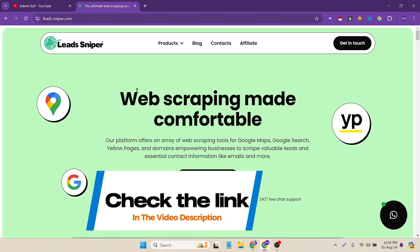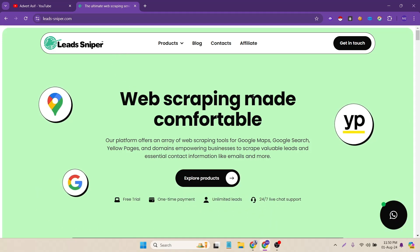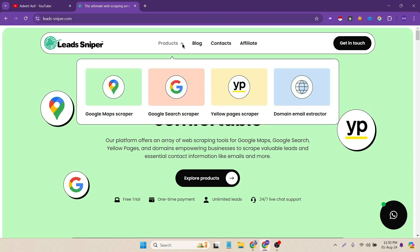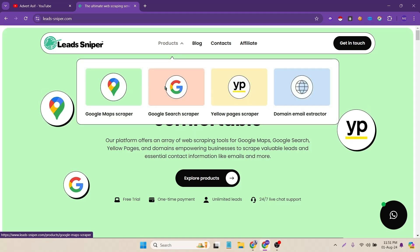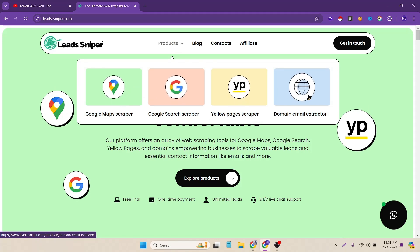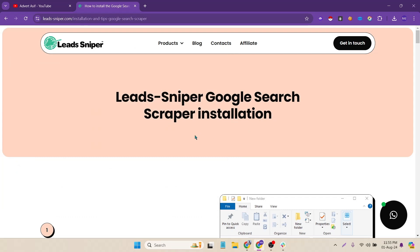Once you open the link you have to click on products and there are multiple tools like Google Maps scraper, you can scrape Google Maps also Google search and yellow pages also domain email extractor. So for this video I have to use the Google search scraper.